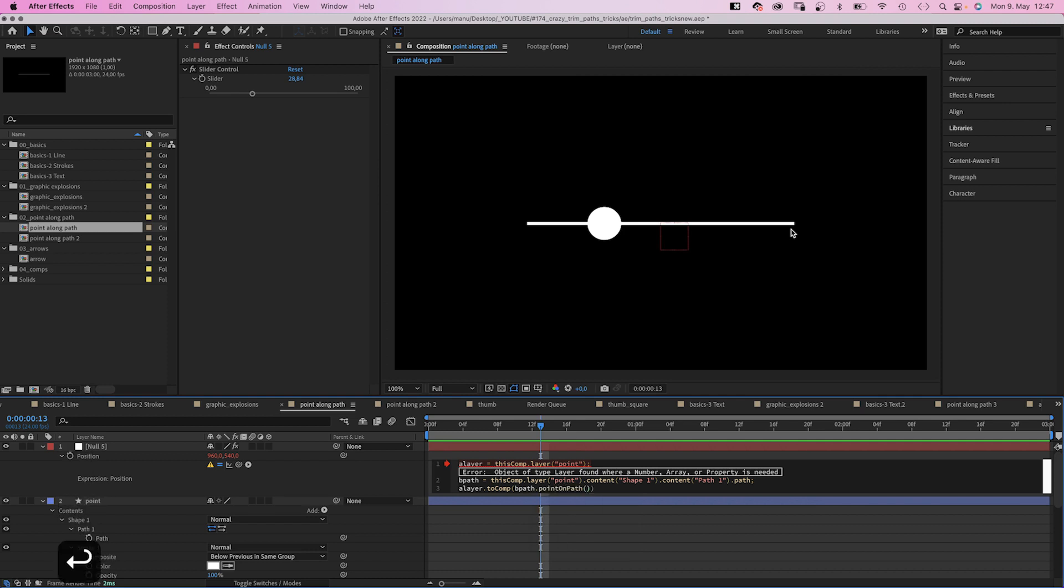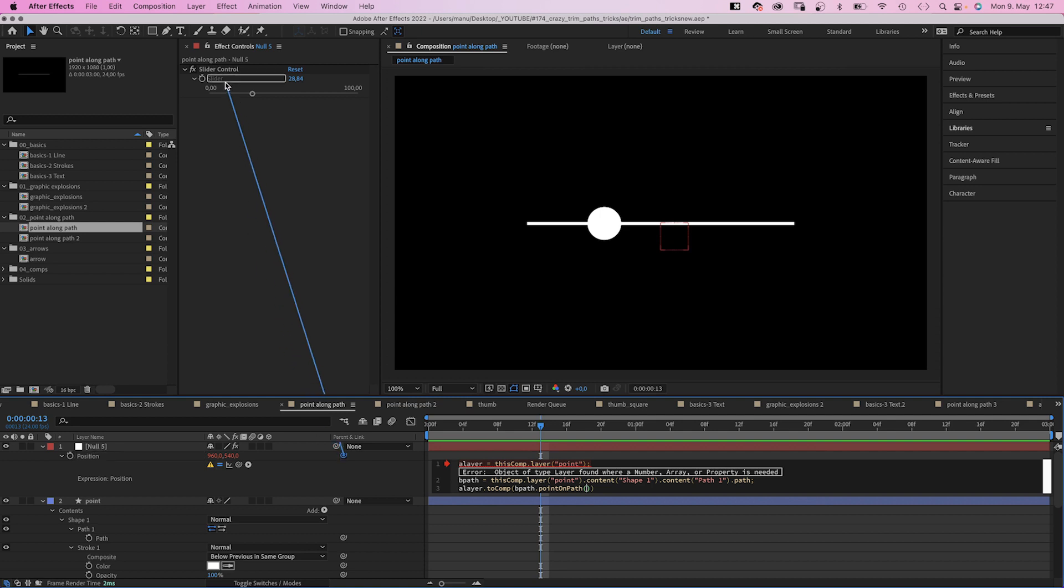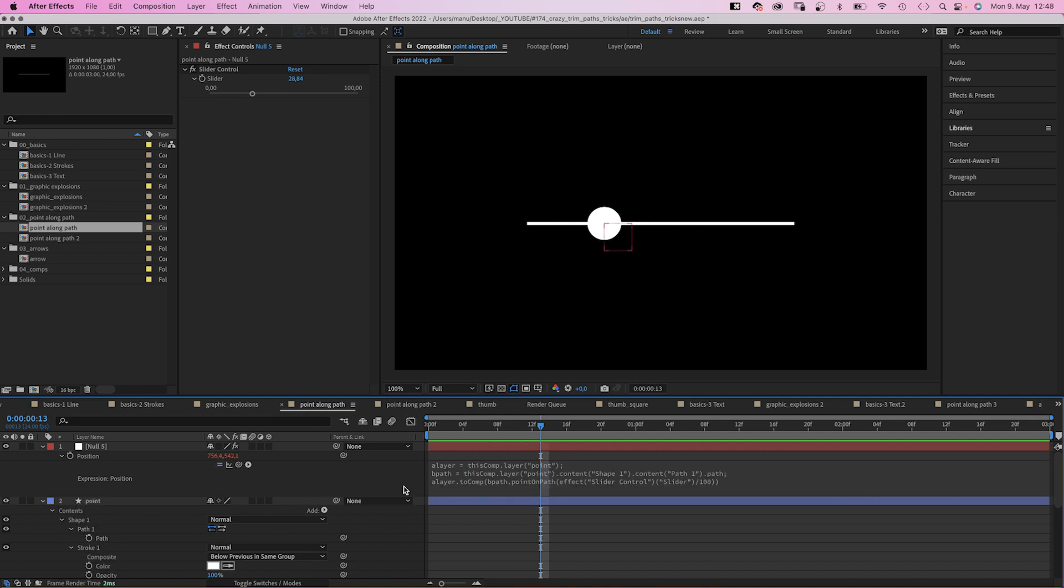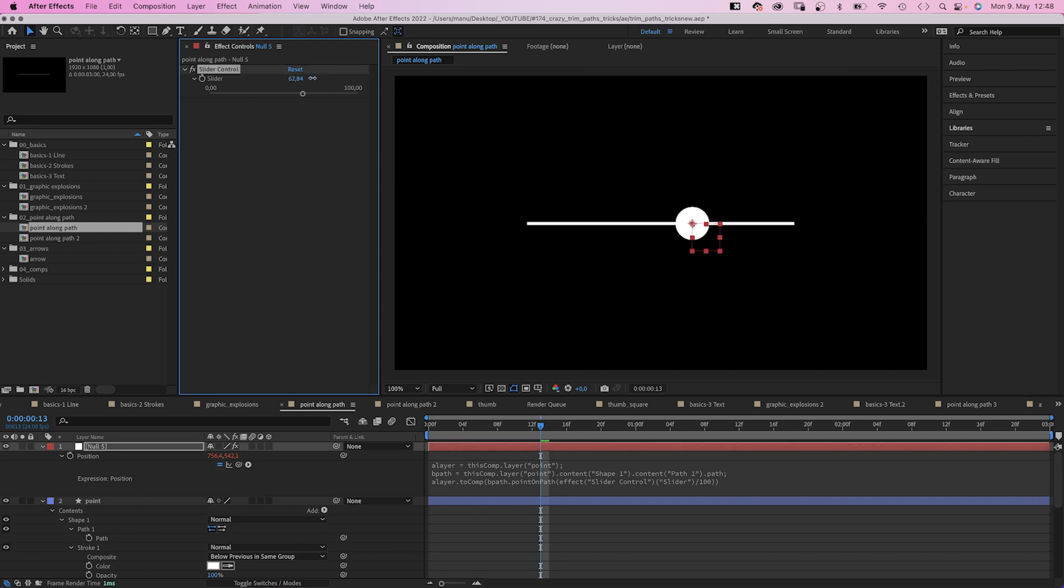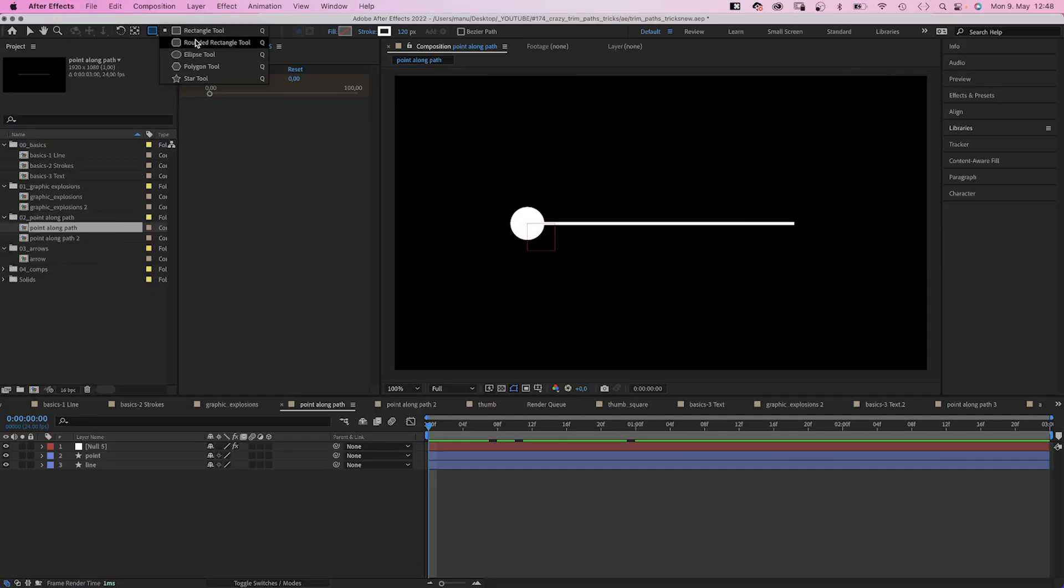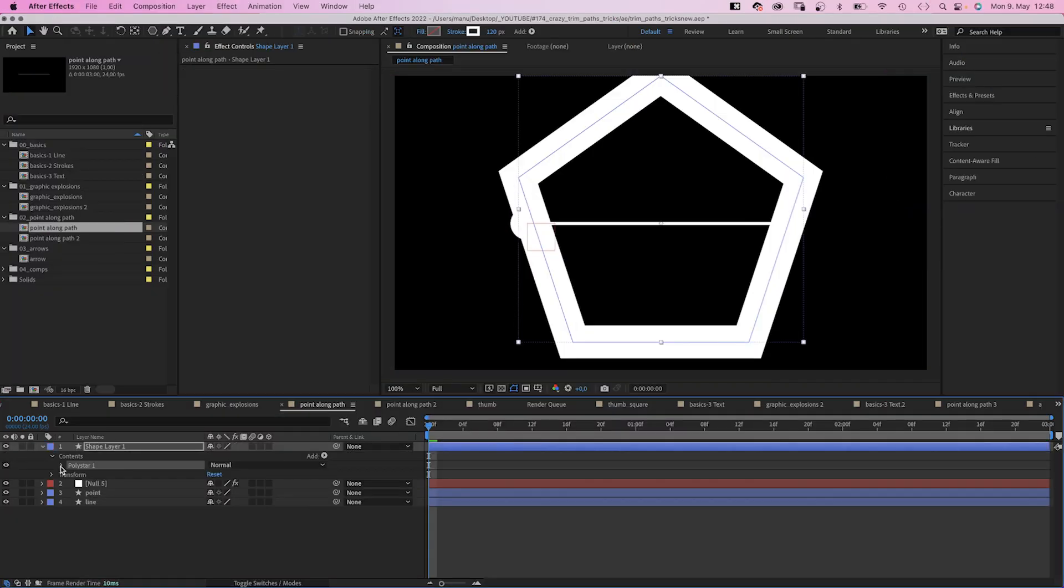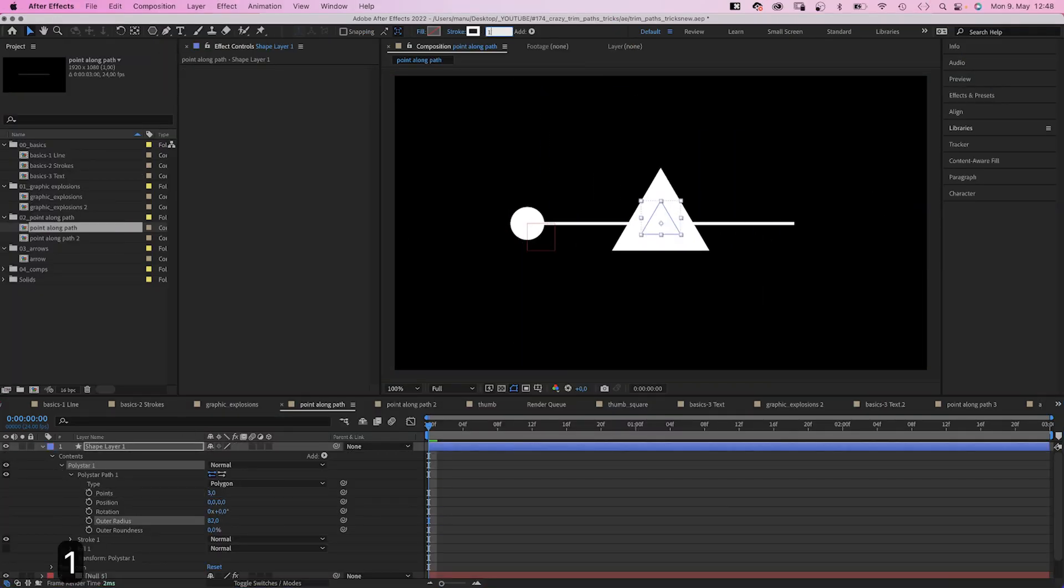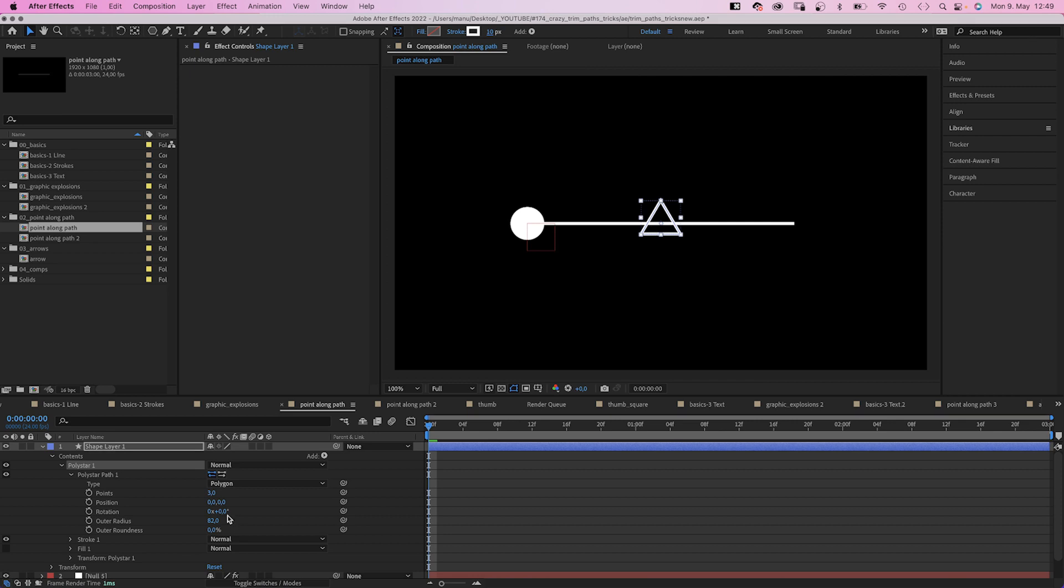Luckily, we have one, the slider control. So let's link the slider to the expression. We need to divide it by 100 though. 0.5 is read as 50% for example. The error message is gone. And here we go. The null follows along. Easy to link some more elements to it now. Simply by linking them to the null.